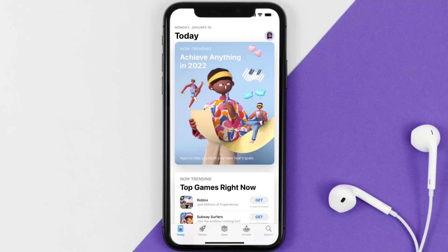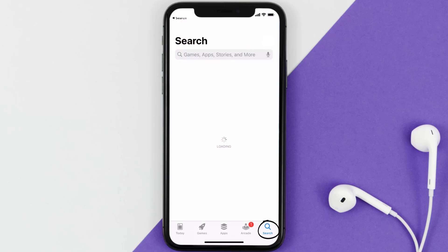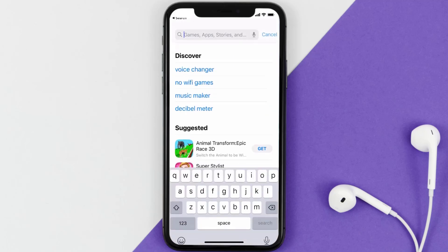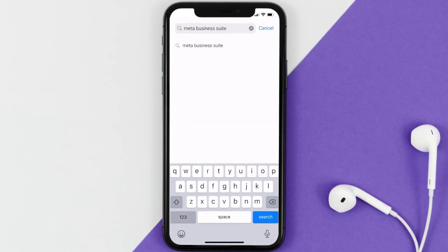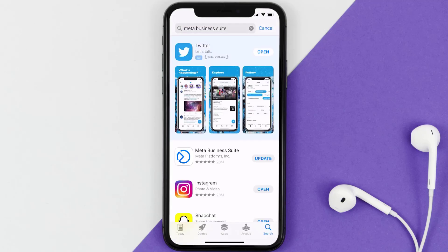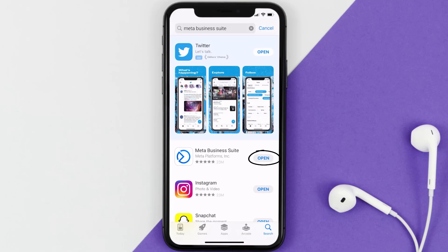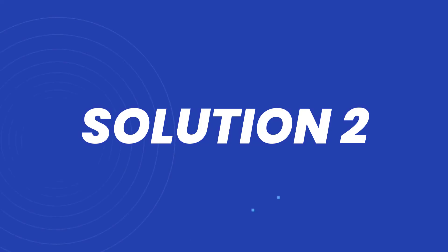Open up the App Store on your device and then tap on the search icon in the bottom right corner. Then search for the Meta Business Suite app, and if you see the update button right next to the app name, simply tap on it to make sure you're running the latest version.